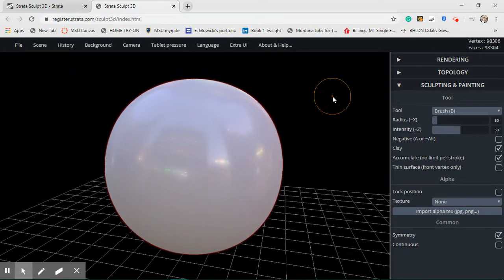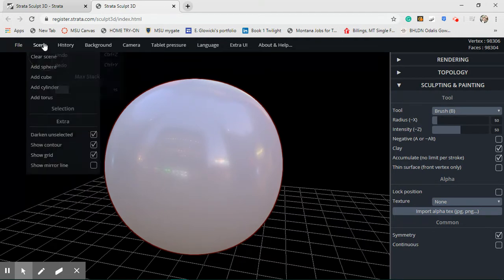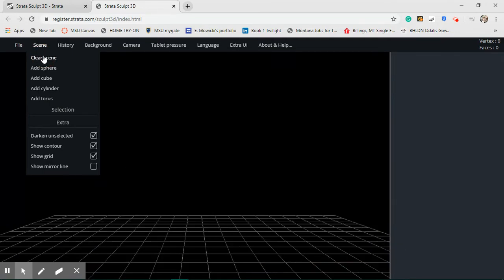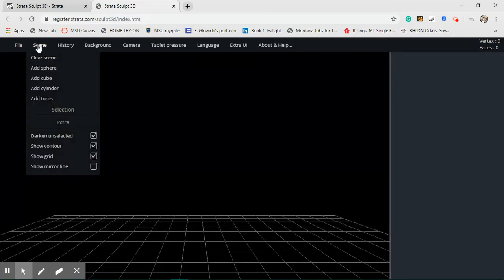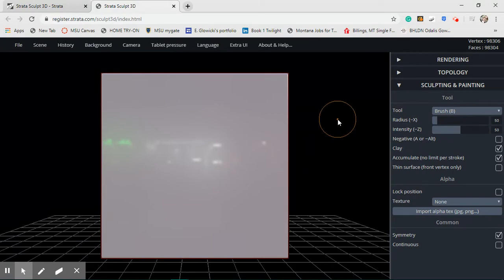Now I don't want to start with a sphere. You can if you want to, but if you want to start with a different shape you can go up here to Scene at the top left and you can hit clear scene and it will totally get rid of your shape. I want to start with a cube so I'm going to go down to add cube and I'm going to click add cube and it's going to give me a cube.